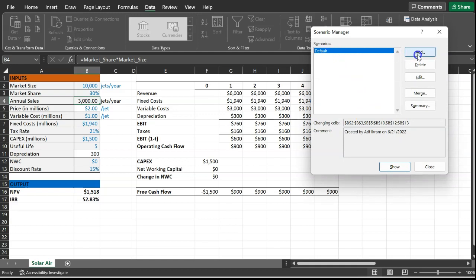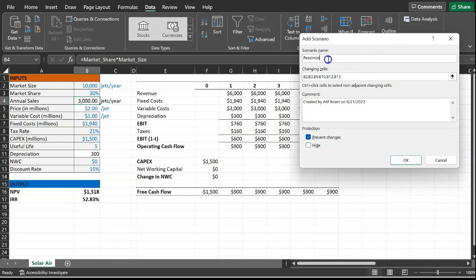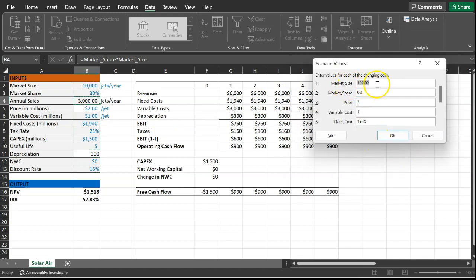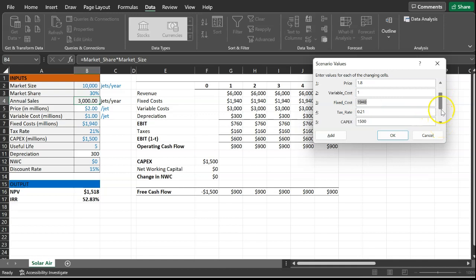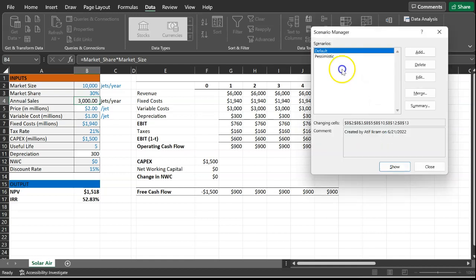Now add another scenario — call it 'pessimistic.' Using the same cells, but in a pessimistic situation: market size might only be 8,000, market share might only be 25%, and the price might only be $1.8 million per jet. Depending on what you expect in your pessimistic scenario, you can change all these different inputs to different values. Click OK and the pessimistic scenario is created.